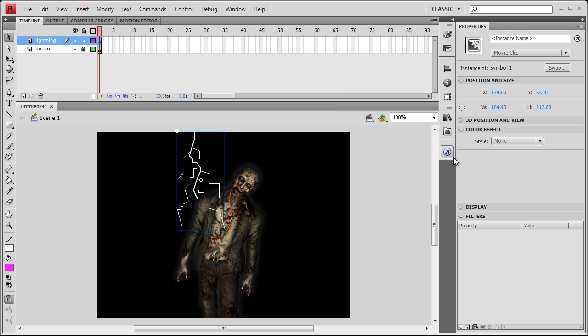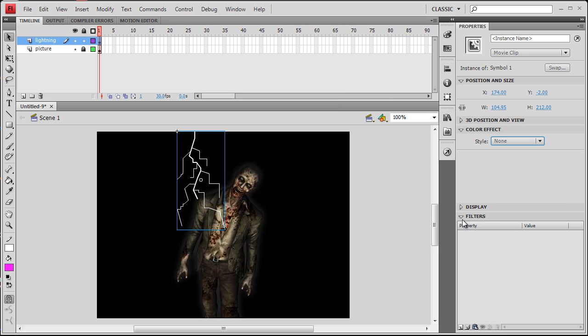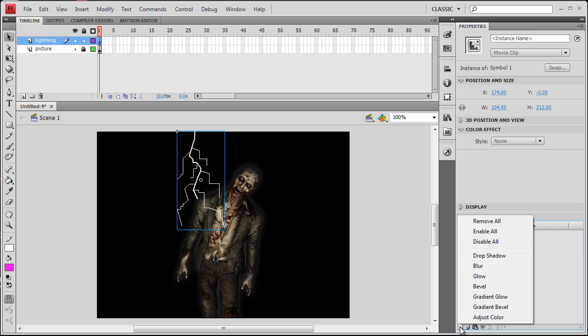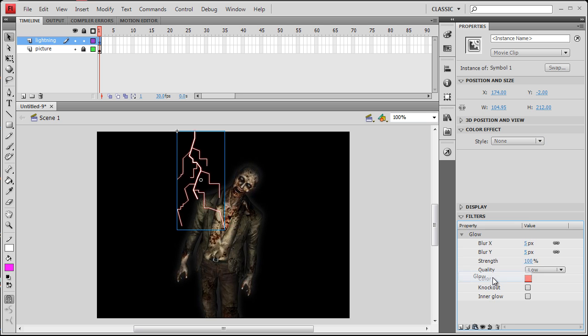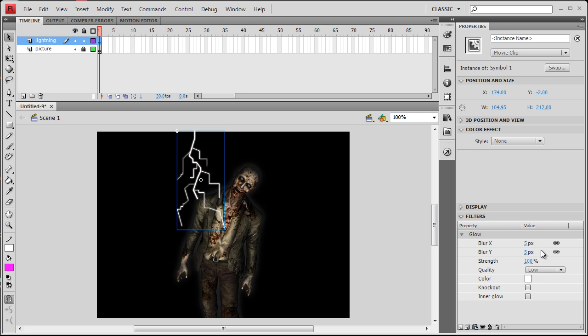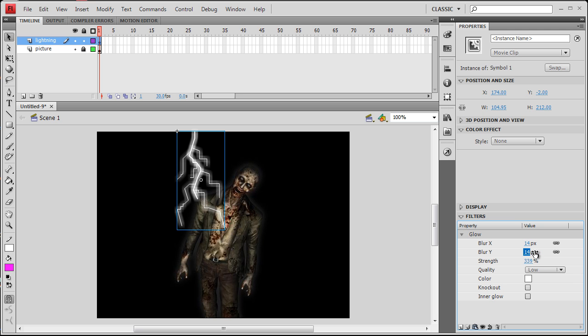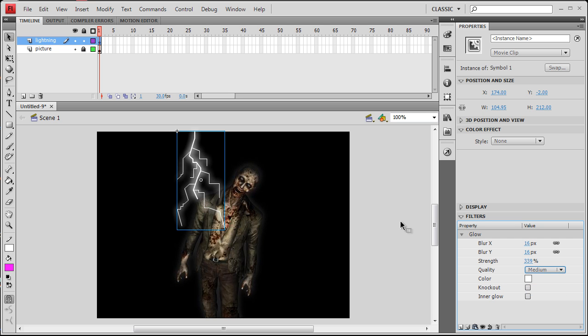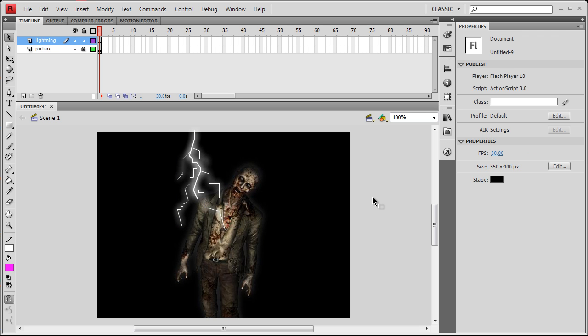Now we're going to go and give it a filter effect. Go ahead down here and add new glow. Make it white. Strength about, I don't know, 300 something. Blur about 14 or 15, and medium. And there you go, there's your lightning strike.